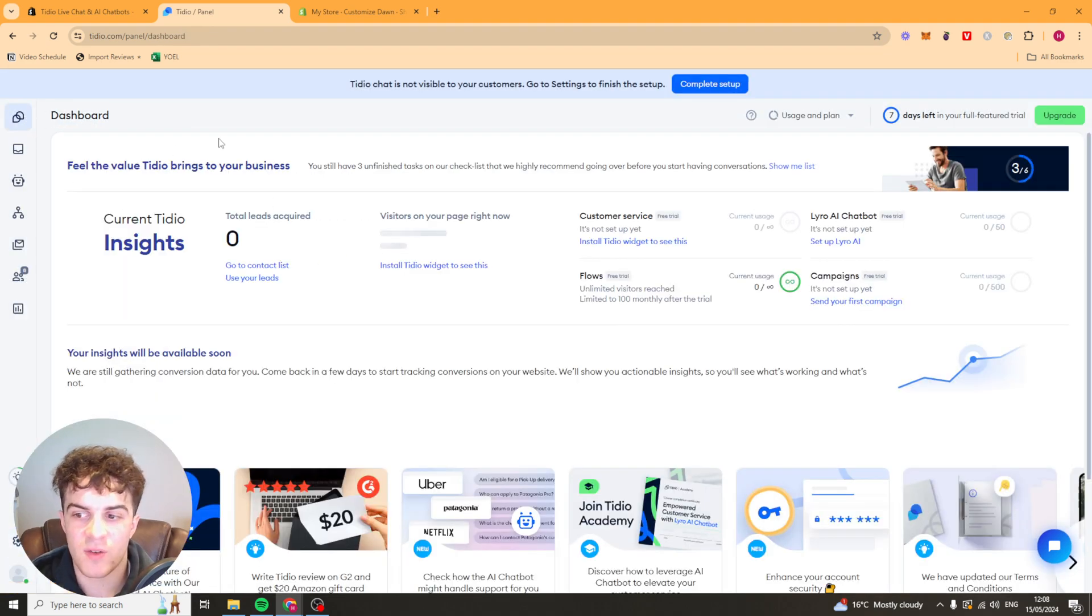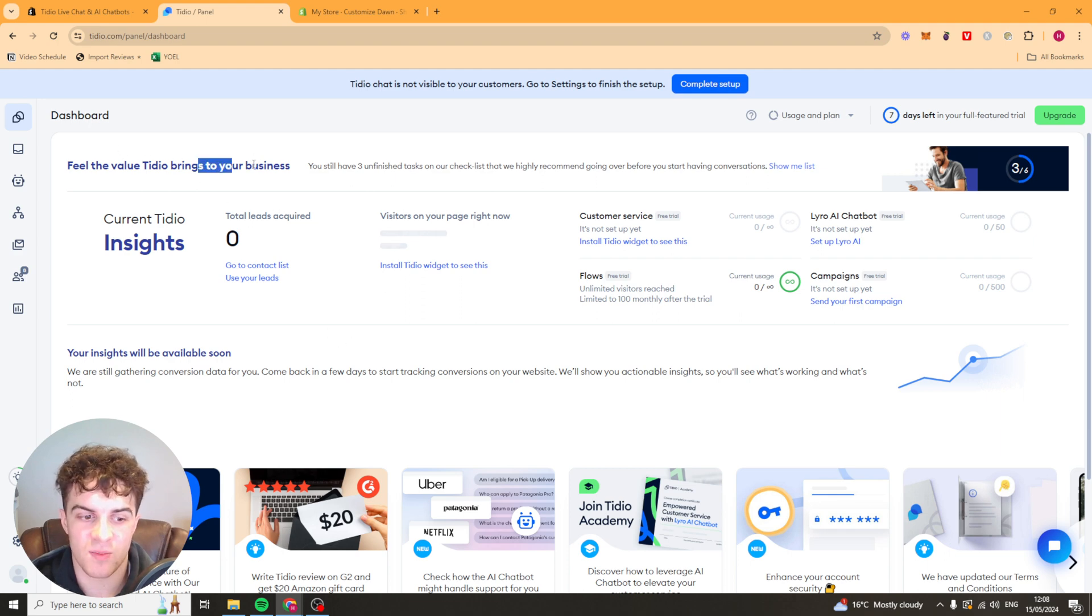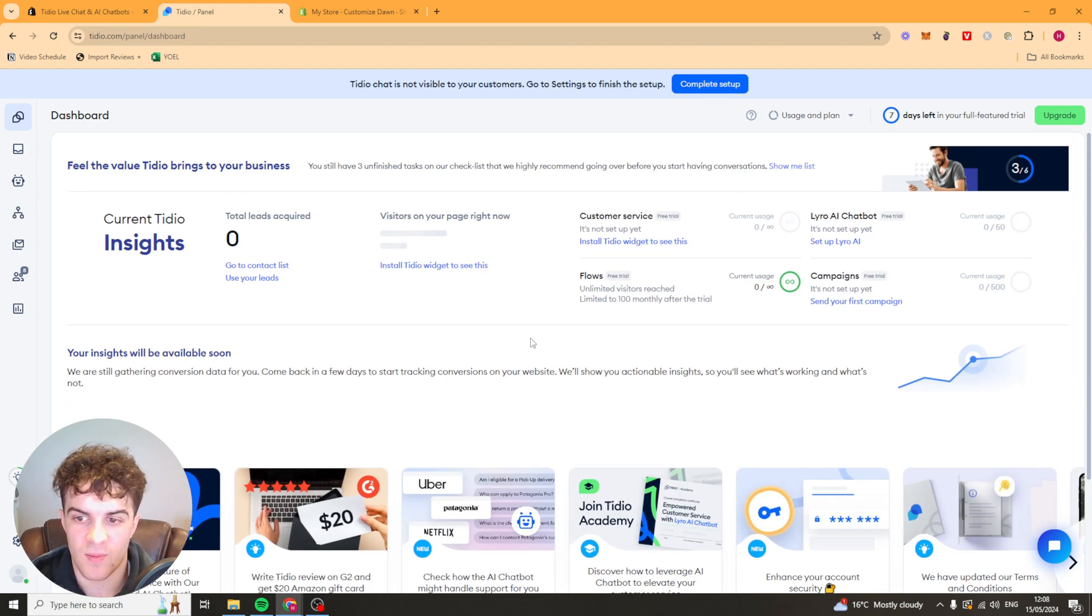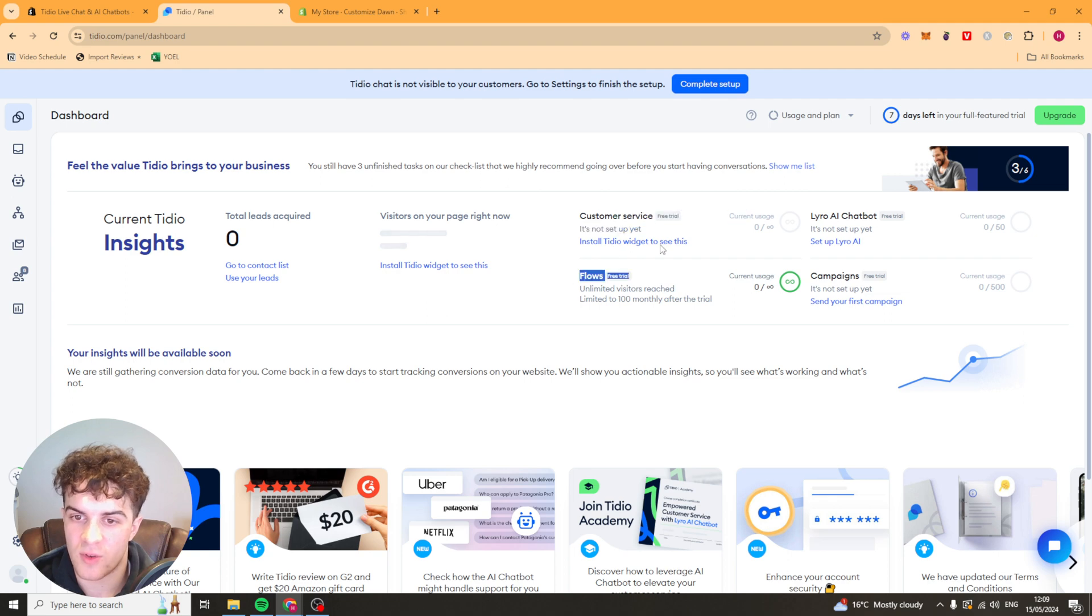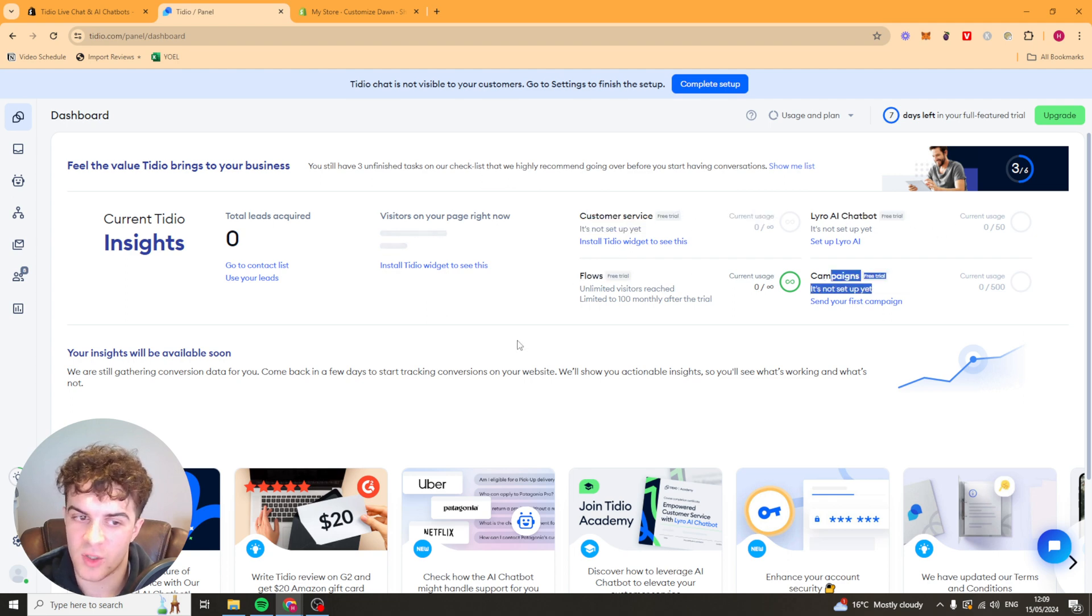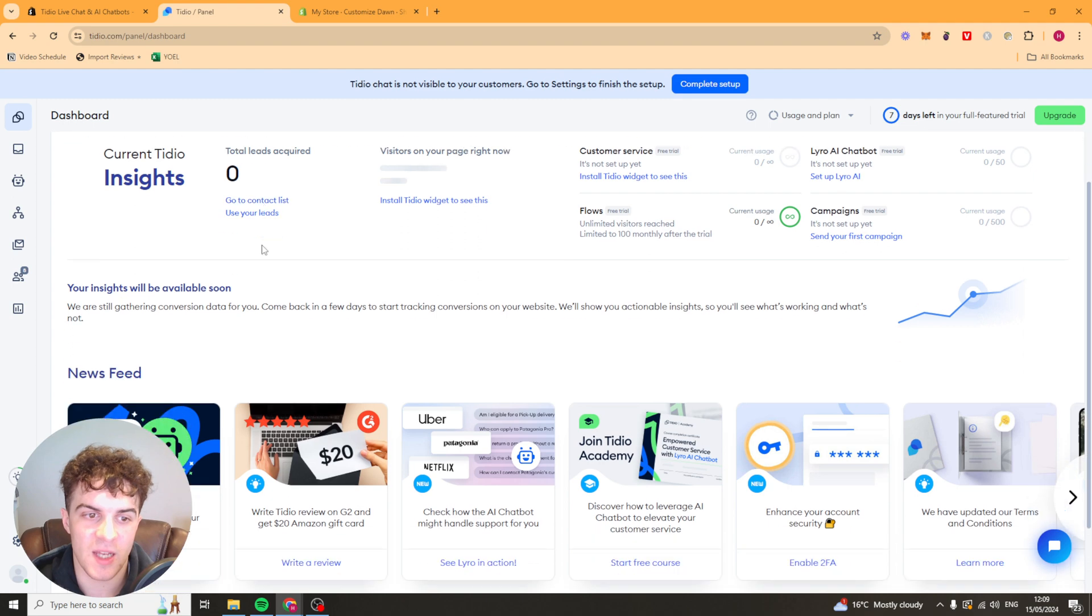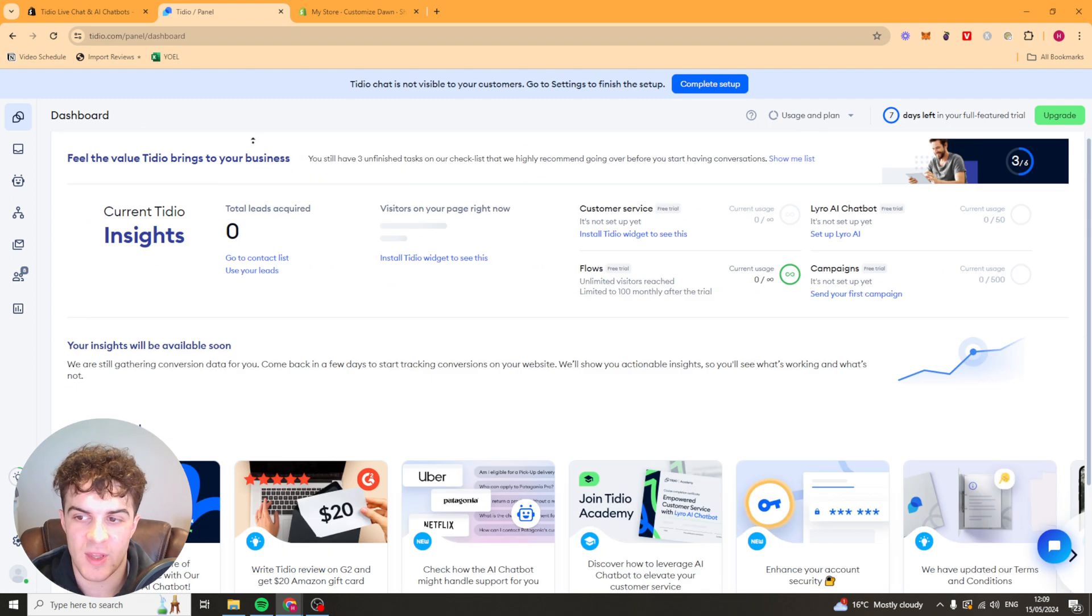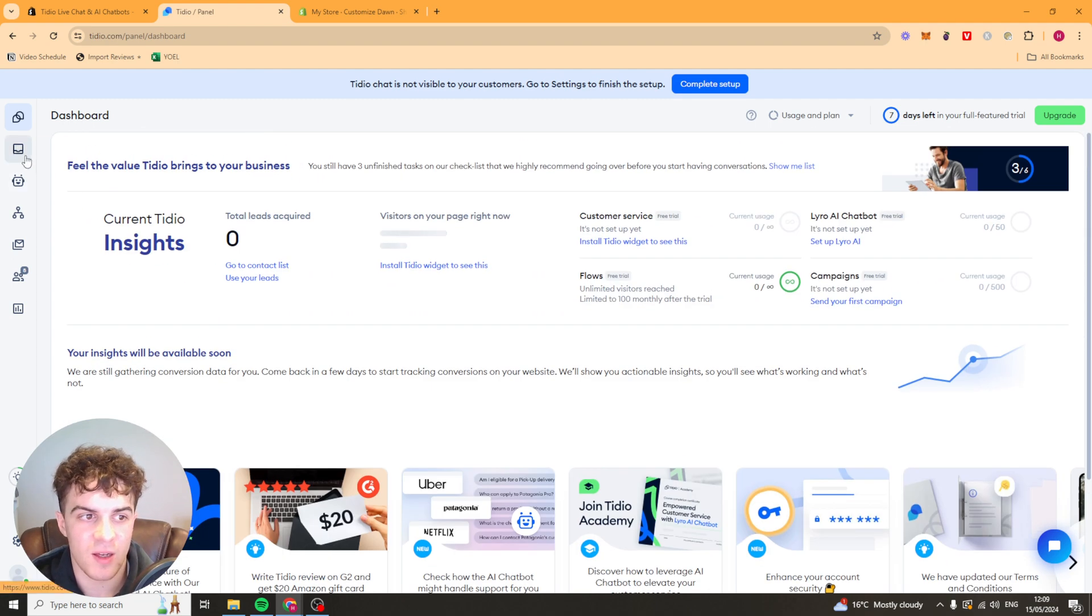From here we can go over to the dashboard. The dashboard has all of your information in it essentially. It's going to show you your flows, your customer support, your AI bots, your campaigns. Basically how everything's working and that kind of thing there.